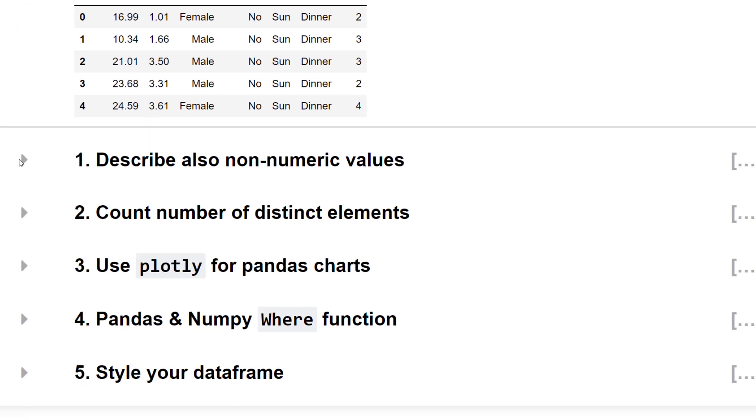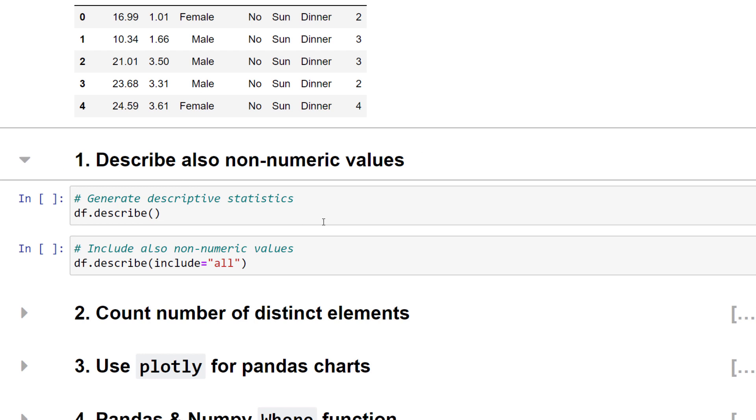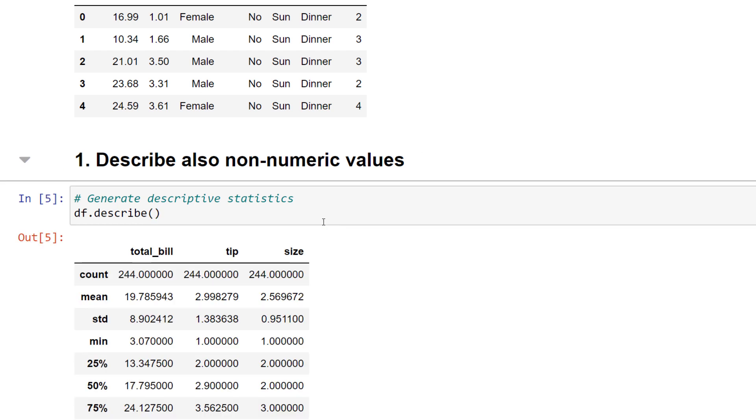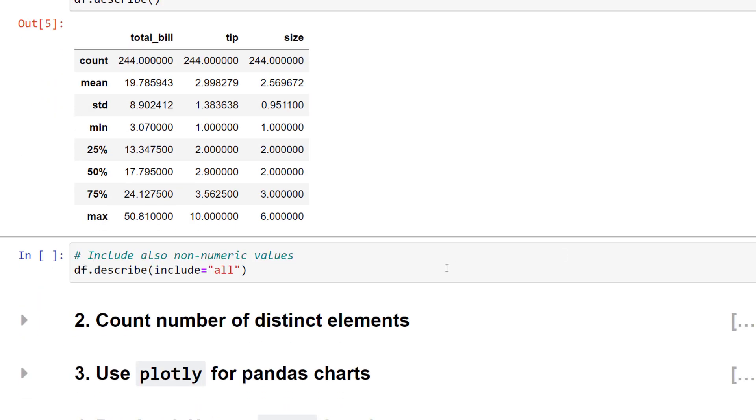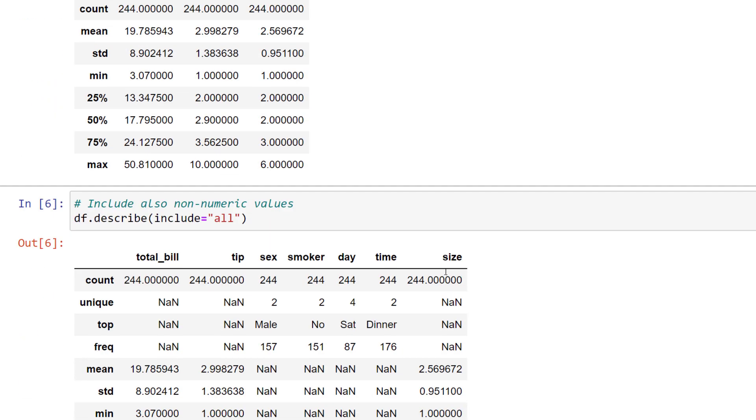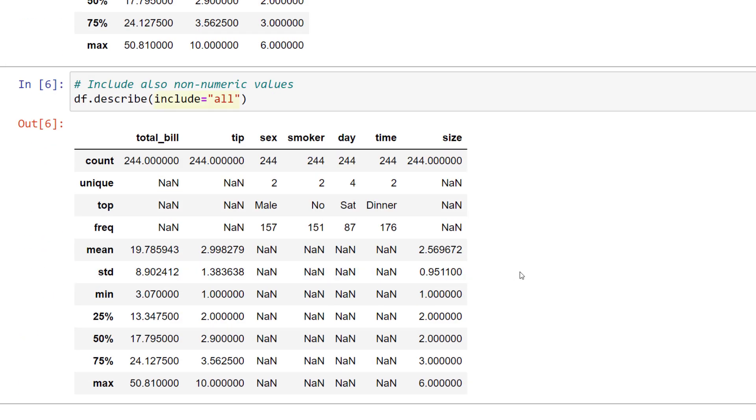Whenever I deal with a new dataset, I often use the describe method to get a quick overview of the data. The output will look like this. But did you know that you can also use includeAll? In that case, pandas will also include non-numerical values. This overview lets you quickly see the number of unique values per column and the most frequent ones. For example, in our dataset, out of 244 customers, 151 were non-smoking.